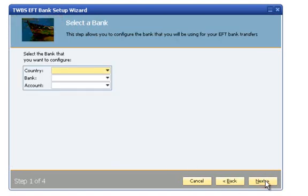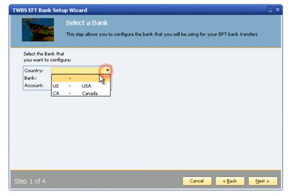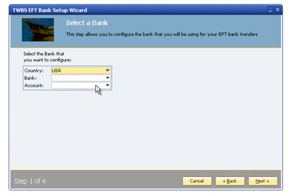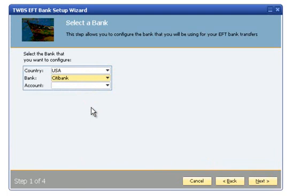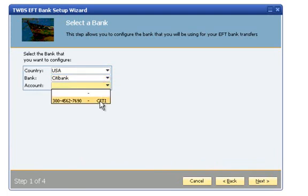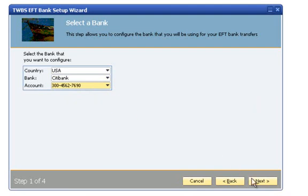In Step 1, the user can select the country of the bank account, the banking institution, and the house bank account number of the account to be used for EFT processing. Click the Next button to proceed to the next step.